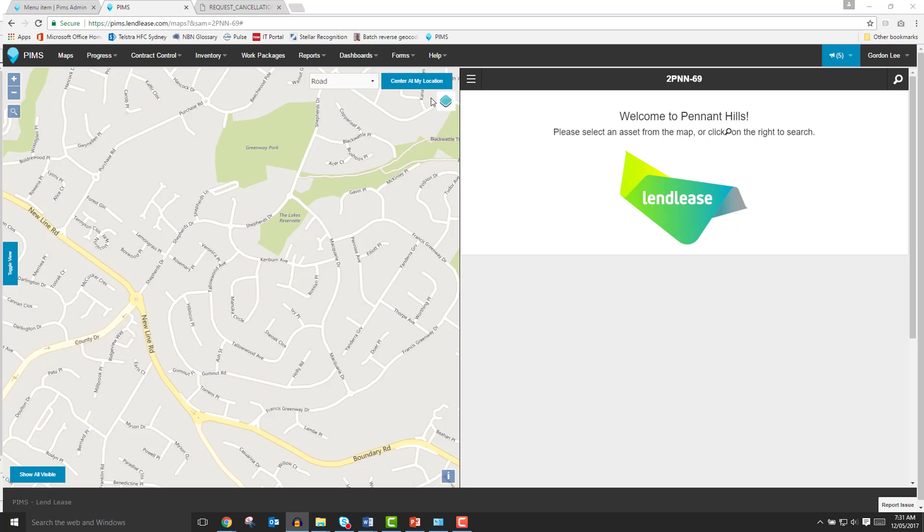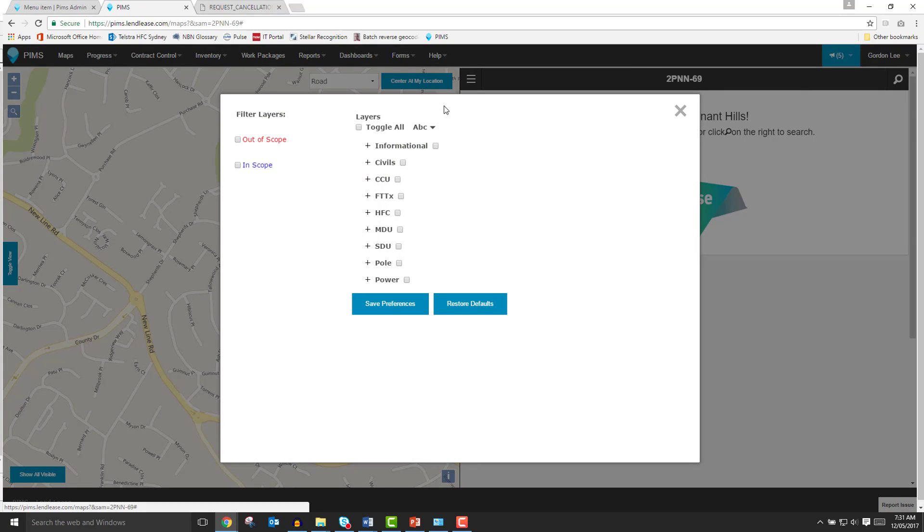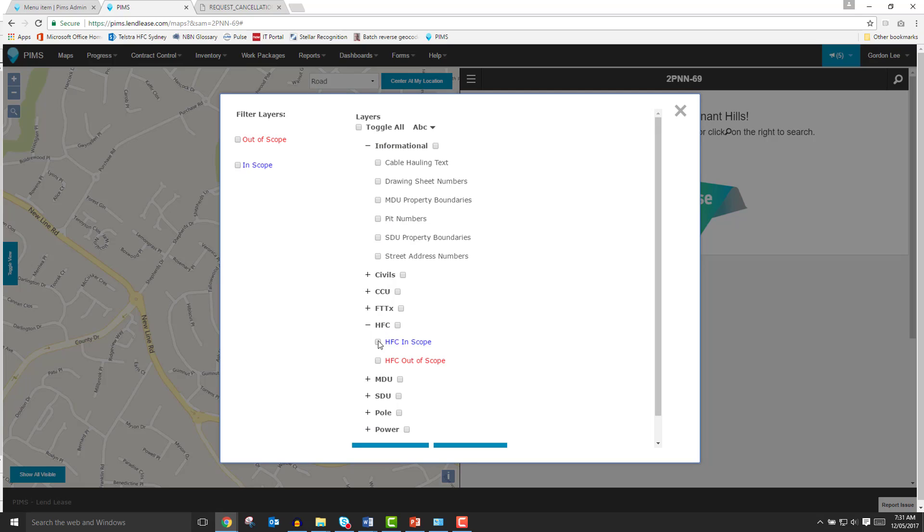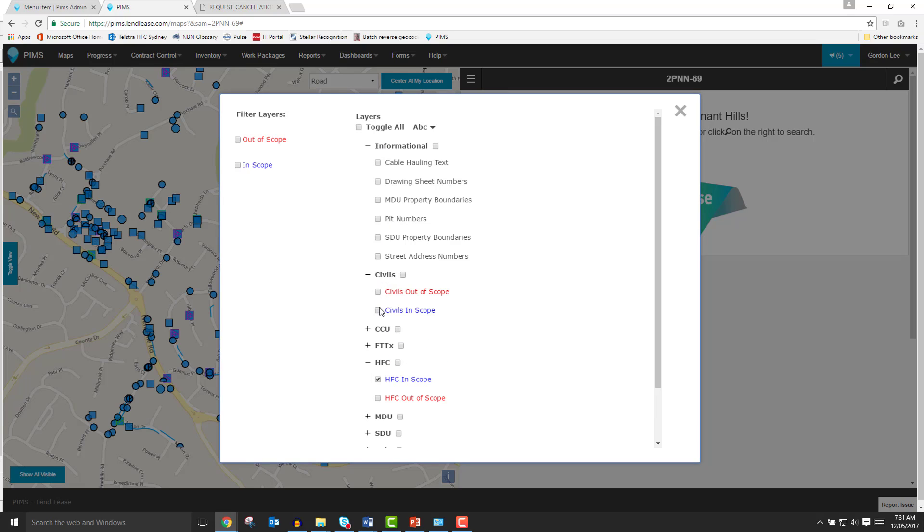Just below the Center at My Location button is the Layers menu option. This menu allows you to select the information you'd like to see laid over the map. The Layers menu will be covered in more depth in Video 3 of this series. For now, let's turn on a few layers of assets and information to view our work in the SAM.